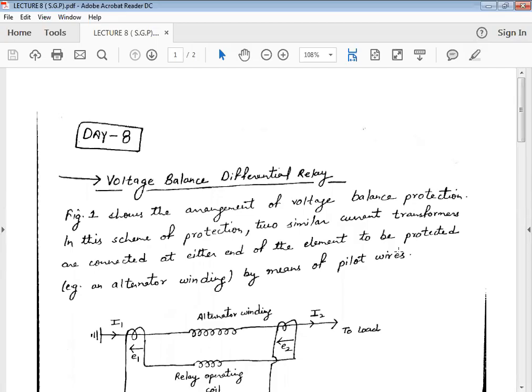A very good morning to all of you. This is lecture number 8 for the subject Switchgear and Protection. In today's topic we are going to discuss regarding the voltage balance differential relay.